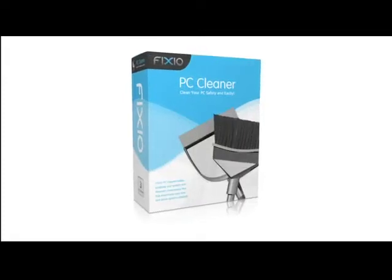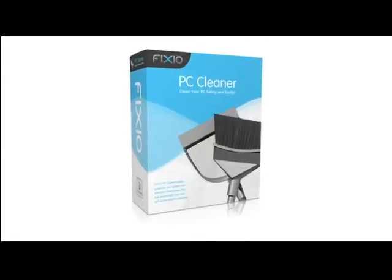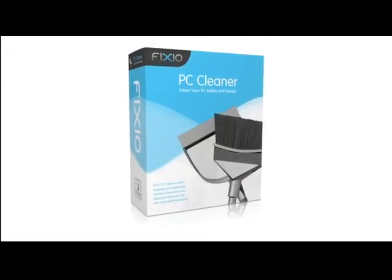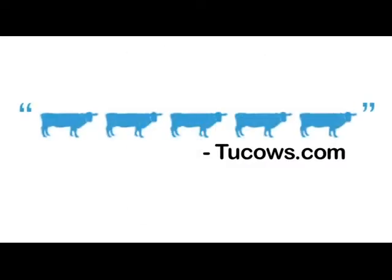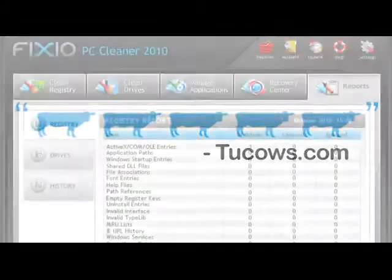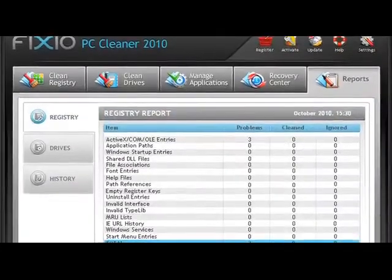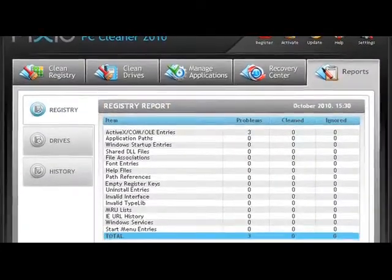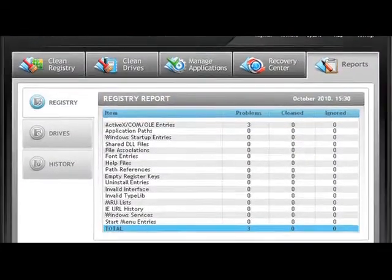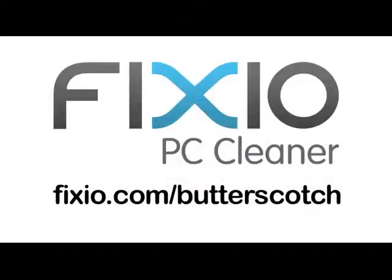This video is brought to you by Fixio PC Cleaner, the Butterscotch recommended software to fix Windows errors and improve PC performance. Visit fixio.com slash butterscotch for your free PC scan now.